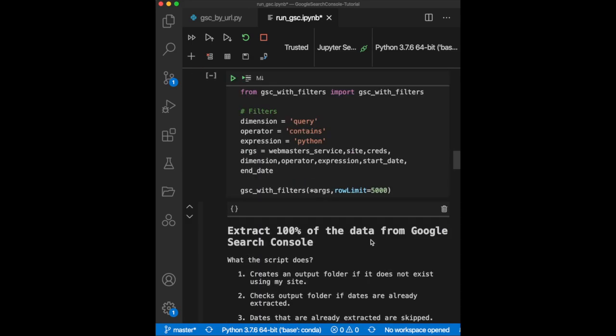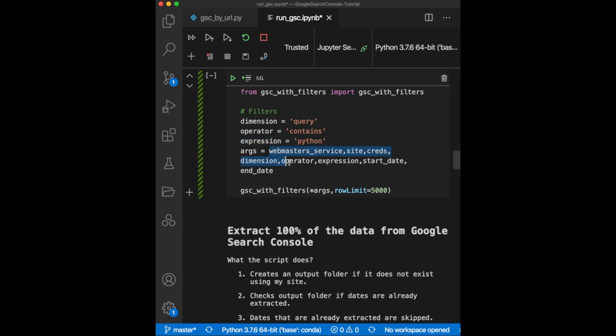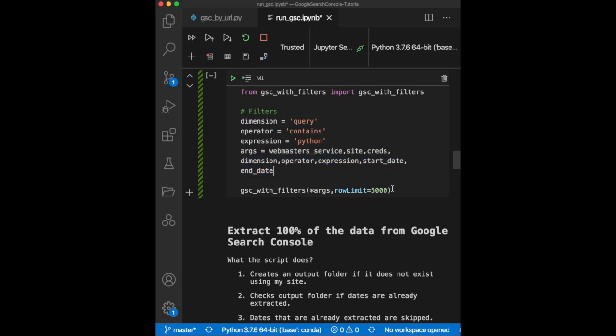The second function is to extract data by filtering specific elements. For example, I want to extract only the queries that contain Python. Again, providing the arguments of the function containing the credentials, filters, and the dates, I can now run GSC with filters.